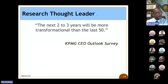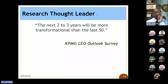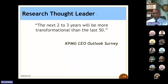One of our research thought leaders says that the next two to three years will be more transformational than the last 50, according to the KPMG CEO outlook survey. What do you think that means? Why are the next two to three years going to be more transformational? What factors are involved? This is an open discussion — you can speak up at any time and share your thoughts.